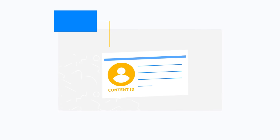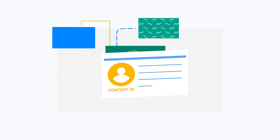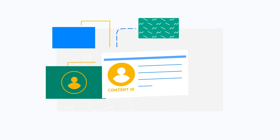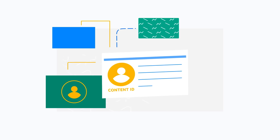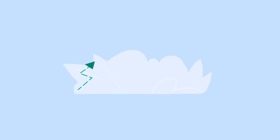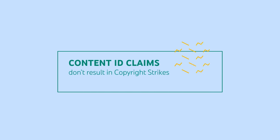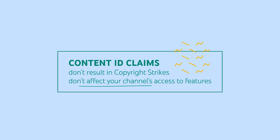Content ID, on the other hand, is an automated enforcement system that lets some of the world's biggest rights holders find their work when it's being used by others on YouTube and claim it. Once it's claimed, they can choose to track it, monetize it, or block it. Content ID claims on your videos do not result in copyright strikes and don't affect your channel's access to features.